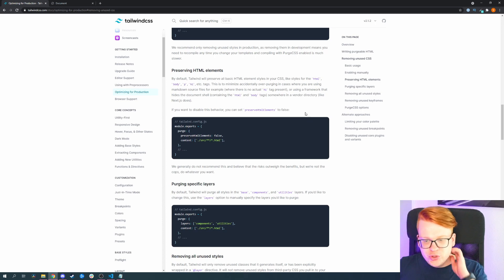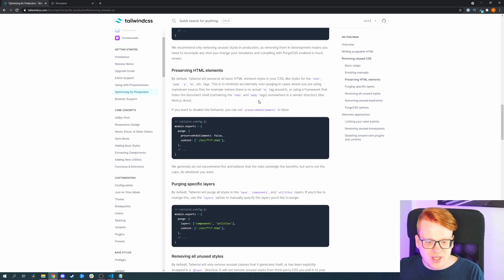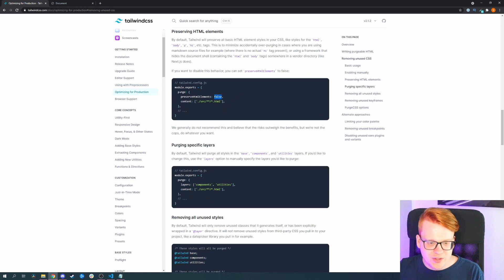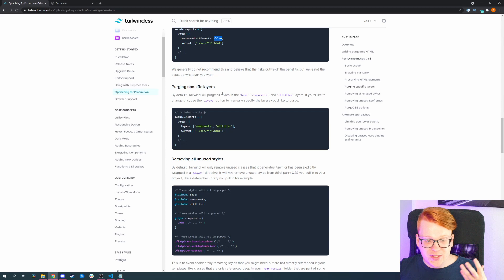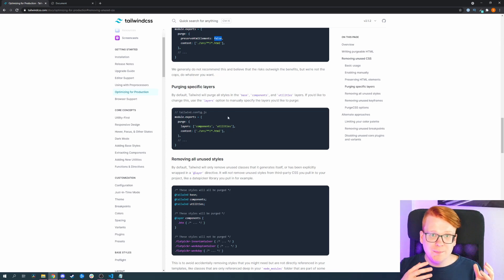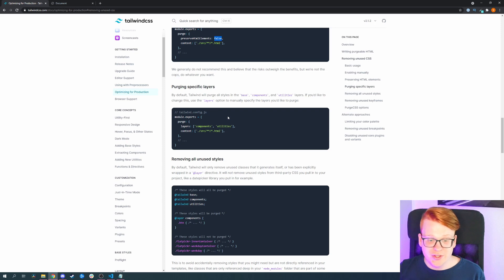What other options can you use here? You can also configure preserving HTML elements. By default, Tailwind will preserve all basic HTML elements in your CSS, and you can toggle that with a true or false value, just like with the 'enabled' option. Another thing is you can also purge only specific layers of the CSS — Tailwind comes with base CSS, component CSS, and utility CSS, and you can tell the purge option to only purge certain layers while leaving the others as they are.